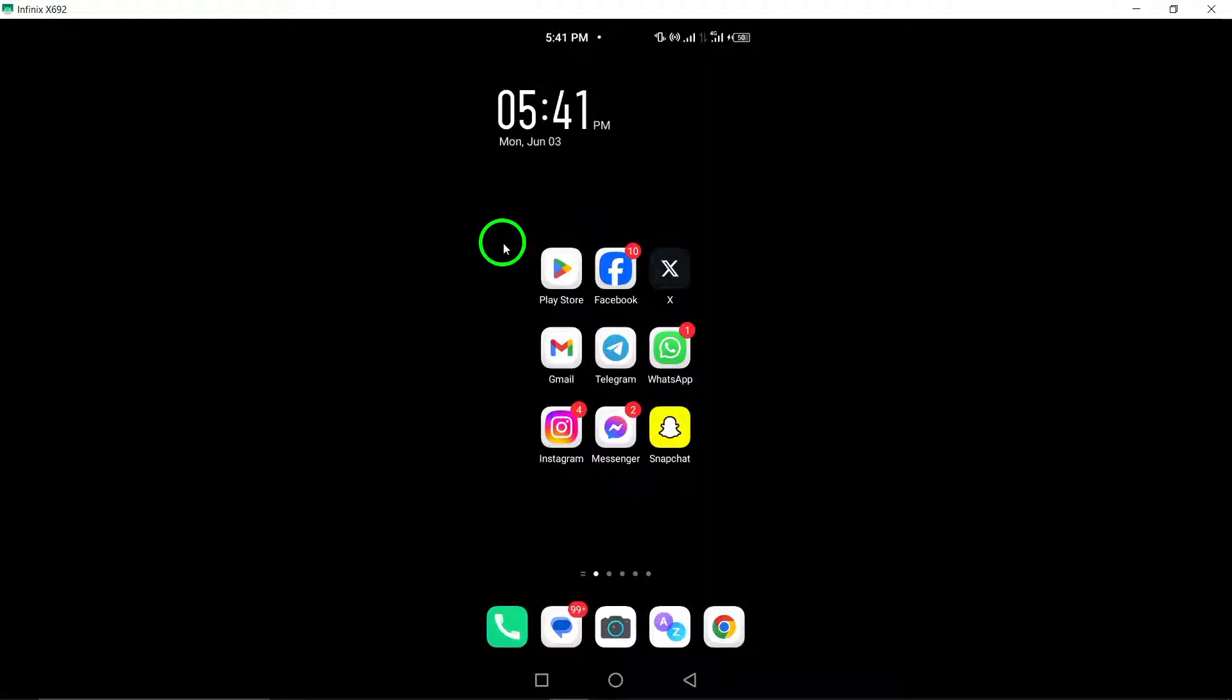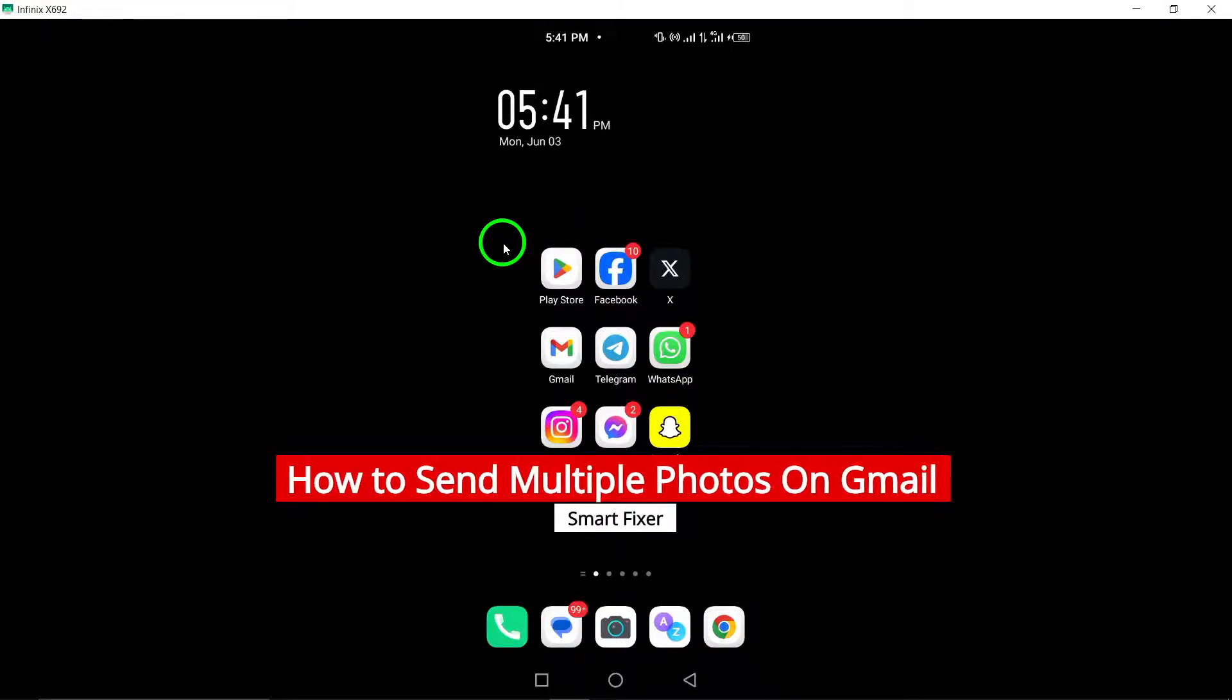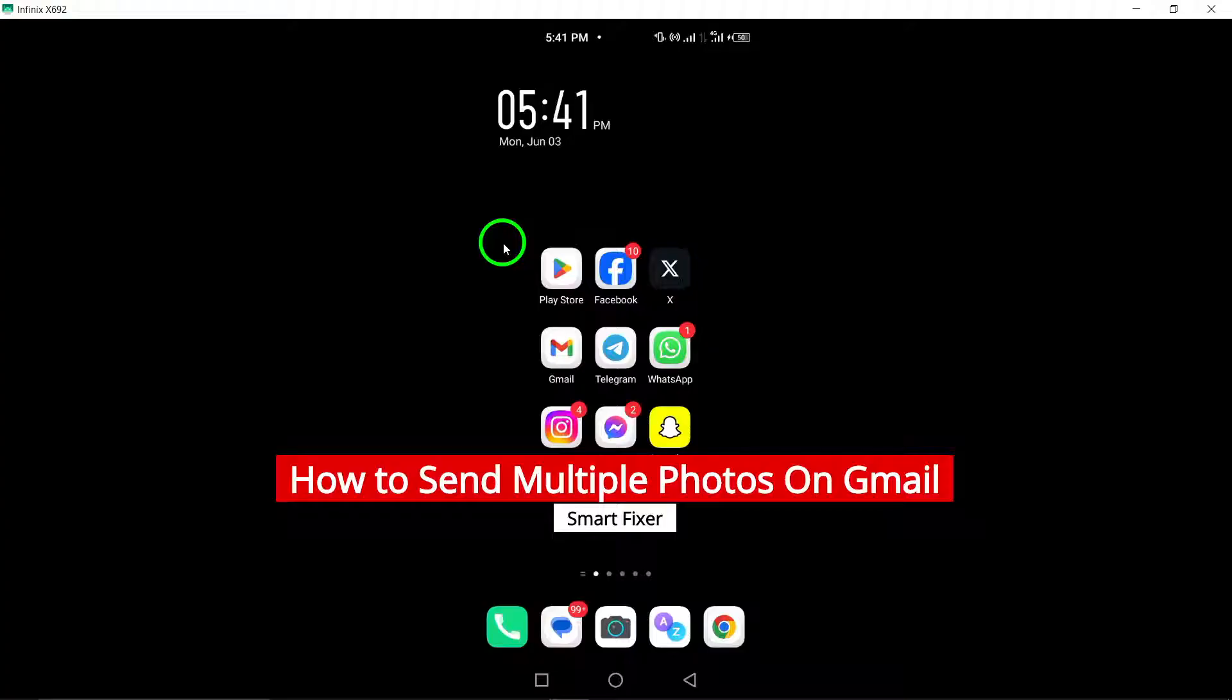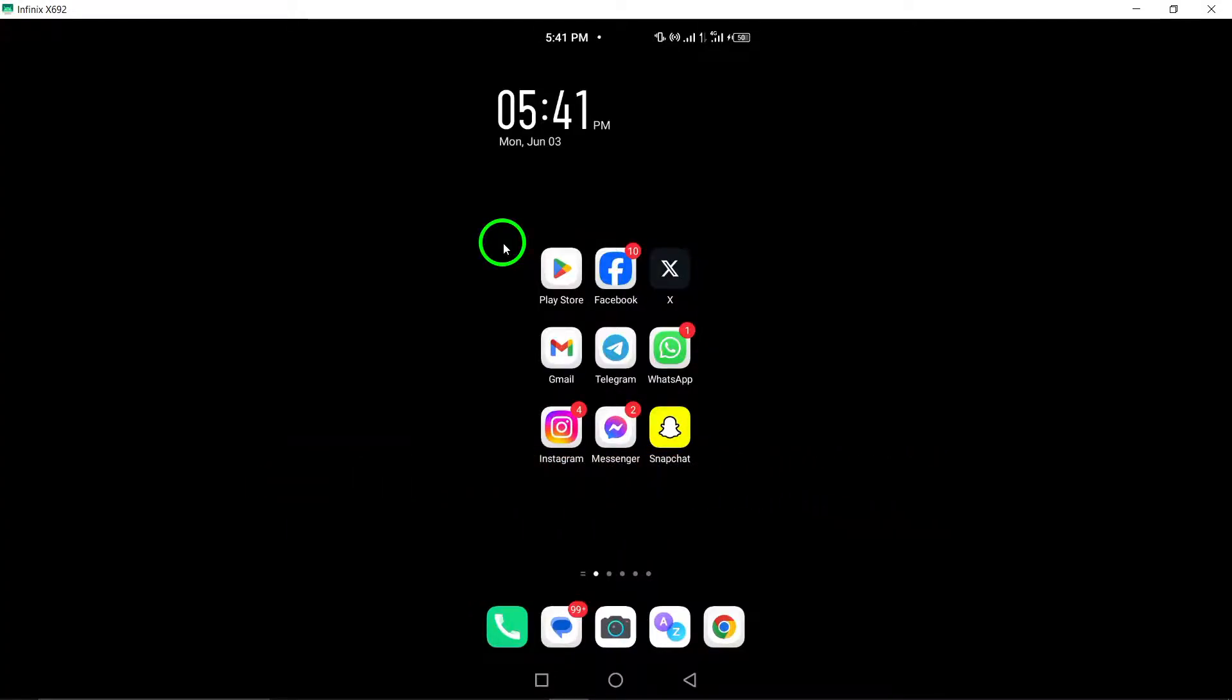Welcome! In this video we will show you how to send multiple photos on Gmail with the latest updates. Follow these steps to easily share multiple photos via Gmail.